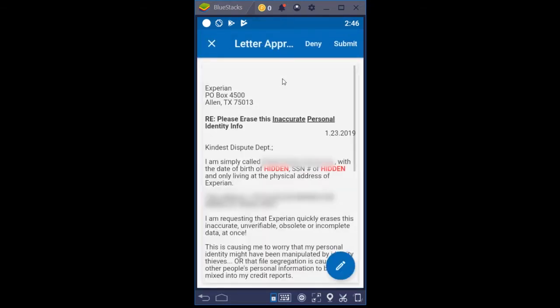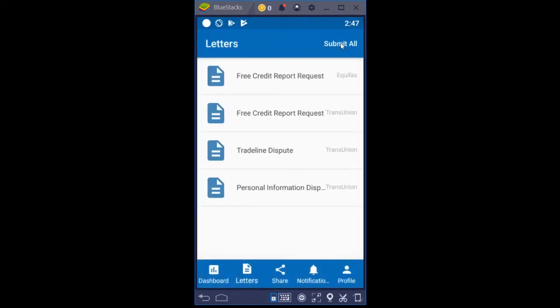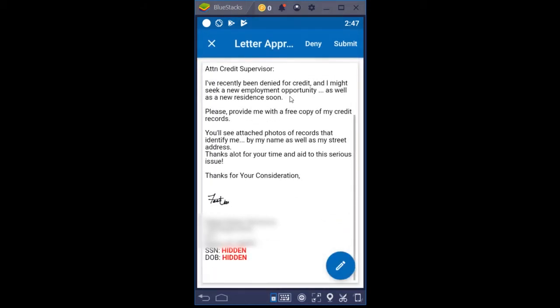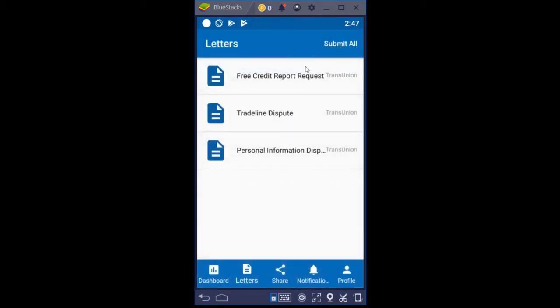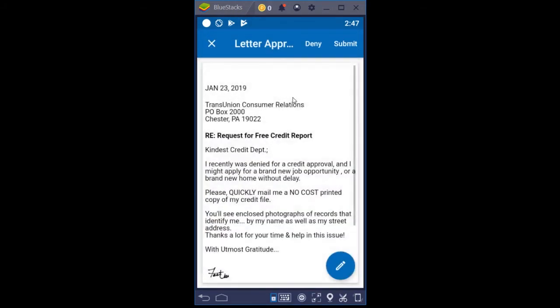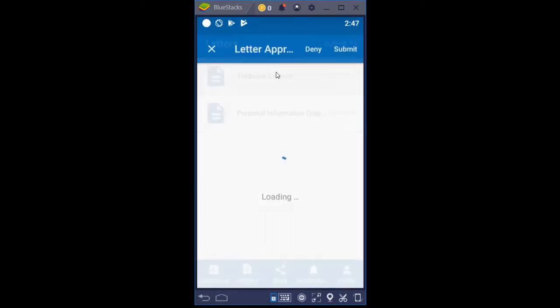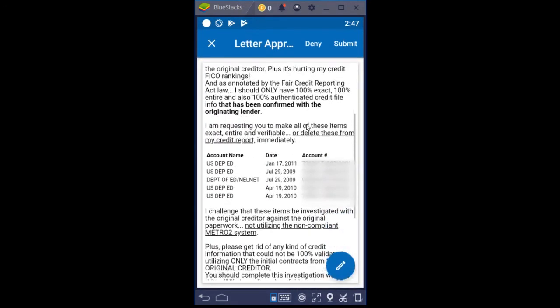Personal information dispute — personal information is like disputing an old address. This person does not live at this address, so we're disputing that. The app is doing it automatically, so nobody had to manually create any letters. And over here, same thing — I know that this letter is good: 'Please provide me with a free copy of credit reports' — free credit report request with TransUnion. Submit. Tradeline dispute over with another bureau — this one we've got five accounts we're disputing. Click Submit.